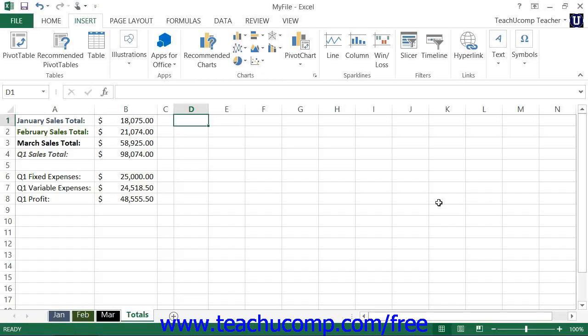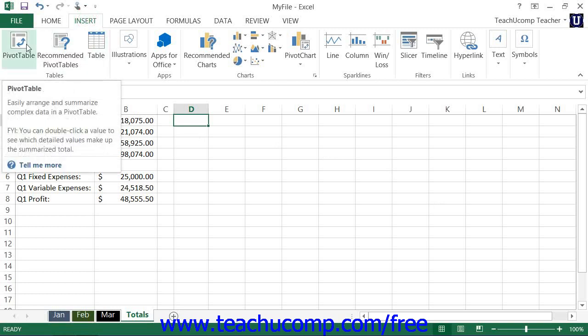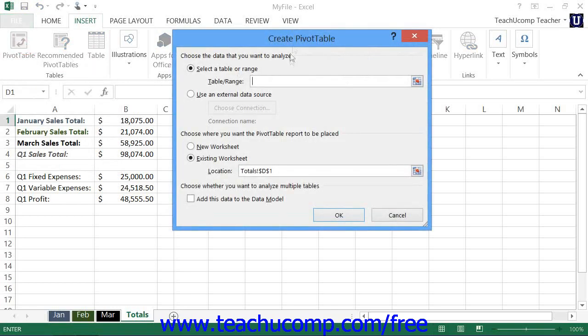You can also manually create a blank pivot table that you can then customize as desired. To do this, click the Insert tab in the ribbon and then click the Pivot Table button that appears within the Tables button group. You will then see the Create Pivot Table dialog box appear.